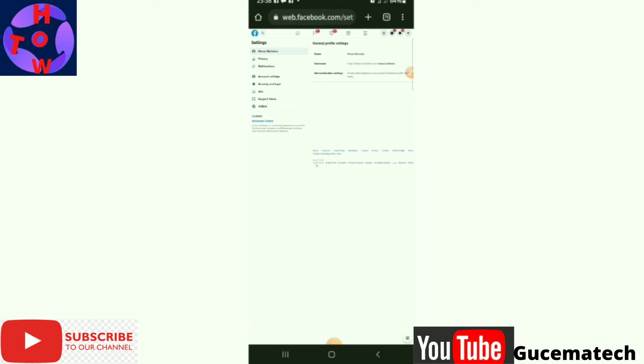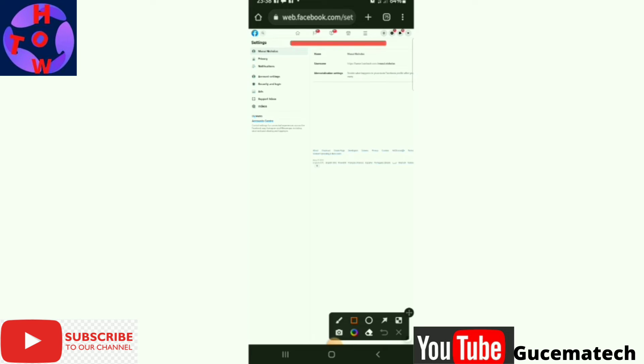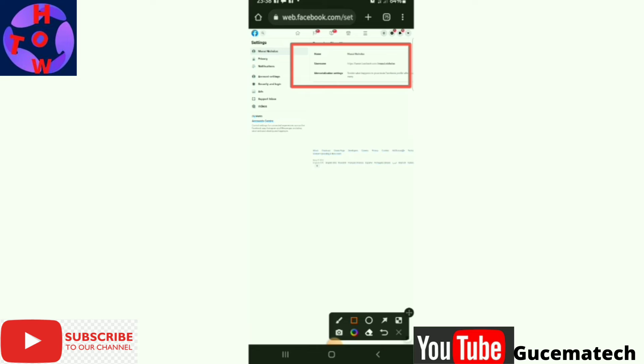Now you are on this part where you have general settings, where you can see your name which you used to register your account, and then you have the username.